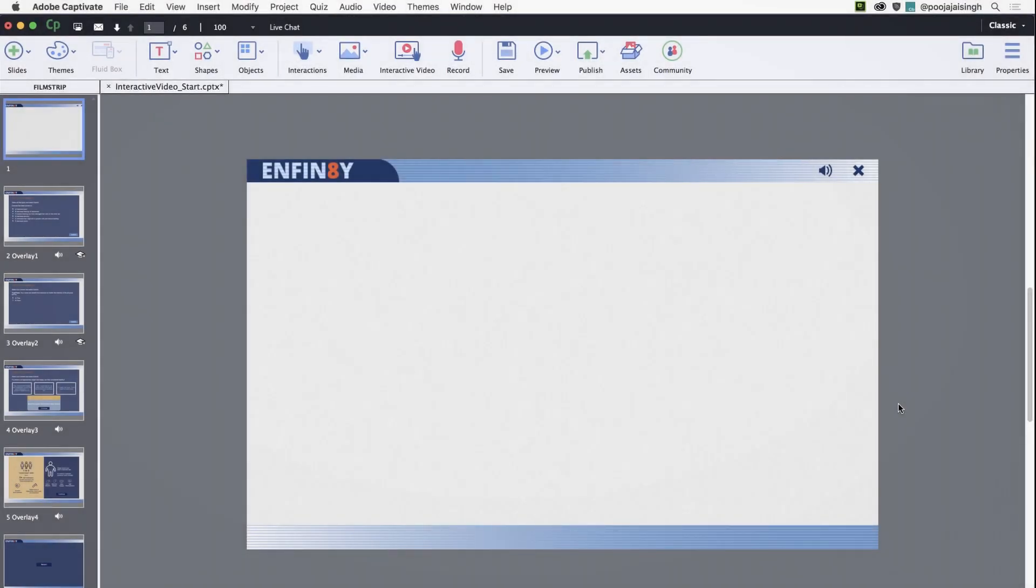Adobe Captivate 2019 allows you to create interactive videos with ease. You can convert an mp4 video, a video demonstration, or a YouTube video to an interactive video by adding overlay slides. You can also enable remediation and branching with the help of video bookmarks. Let's take a look at the workflow to create interactive videos.